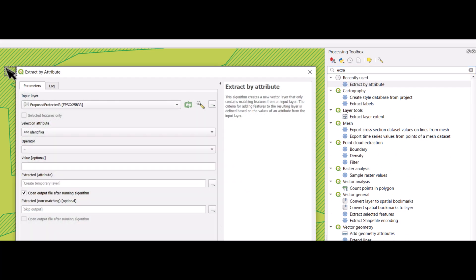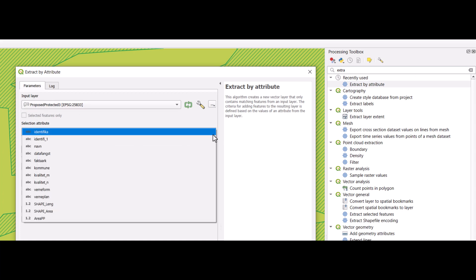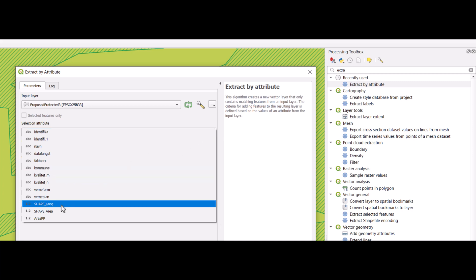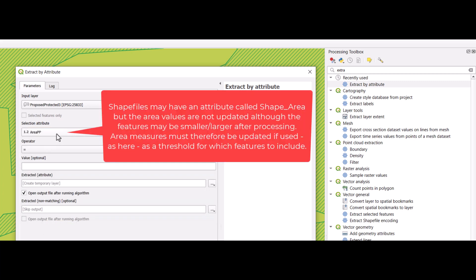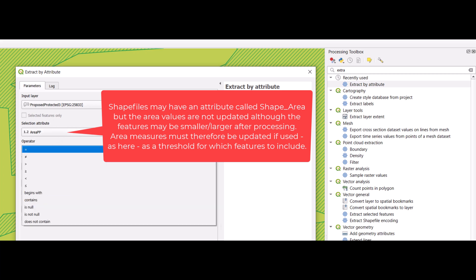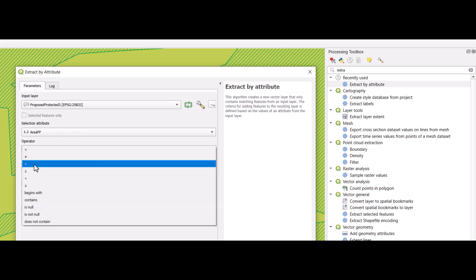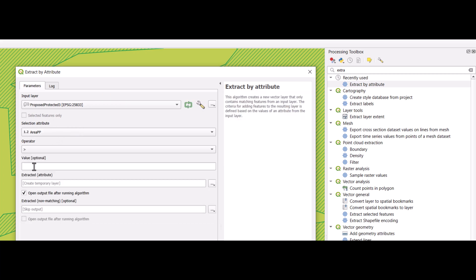We set the input layer to be the one we are investigating here. And then we need to select an attribute on which we will do the extraction based on. So we have here an update of the area measures and we identify that this should be larger than 20,000.